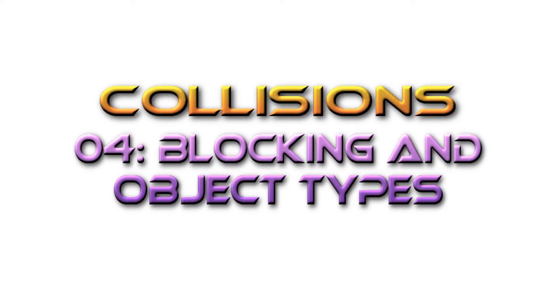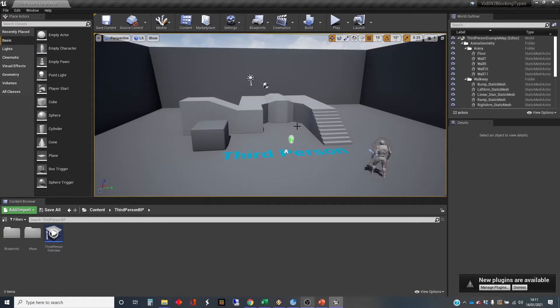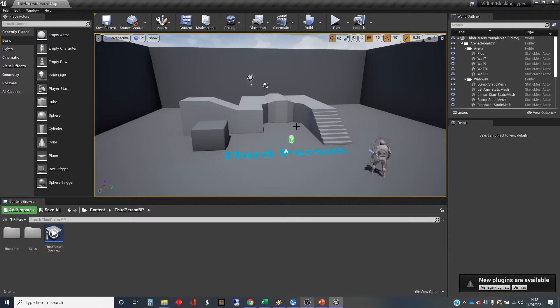Hi, my name's Dan, and this video is one in a series of videos I'm doing on collision and collision response in Unreal, and in this particular video I'm going to be talking about object types and blocking.